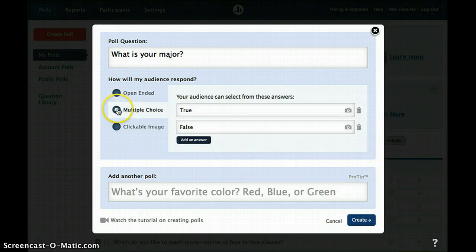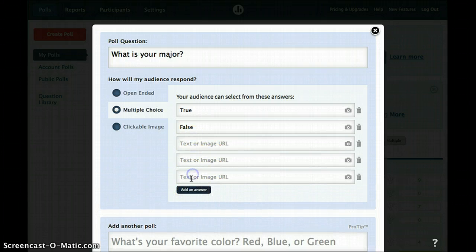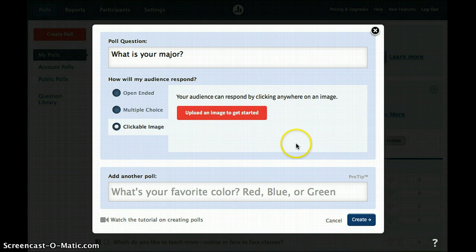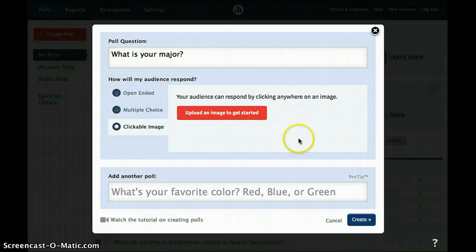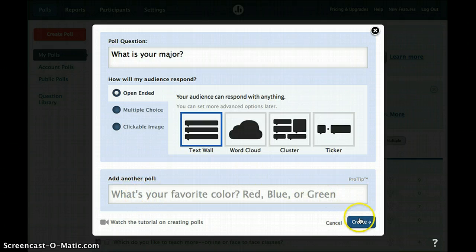You may also select multiple choice, and you can create true/false or any number of additional responses by clicking Add an Answer. You can do that as many times as you'd like. Finally, you can upload images into Poll Everywhere so that students can select various images as their response option as well. At this point, you can add another question to your poll, or you can simply create this poll with one question.